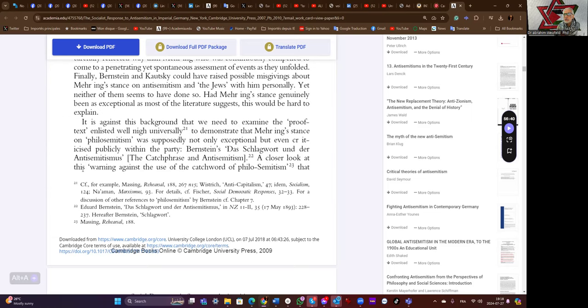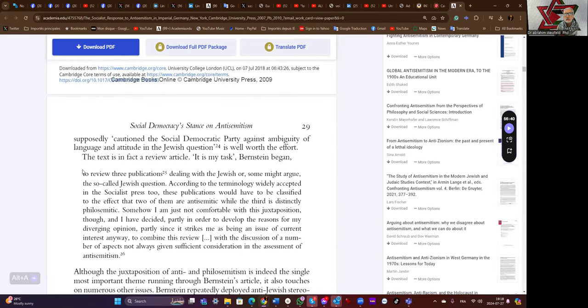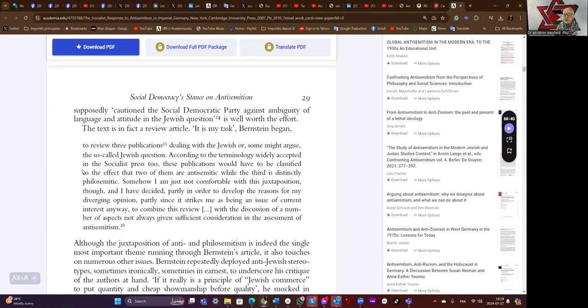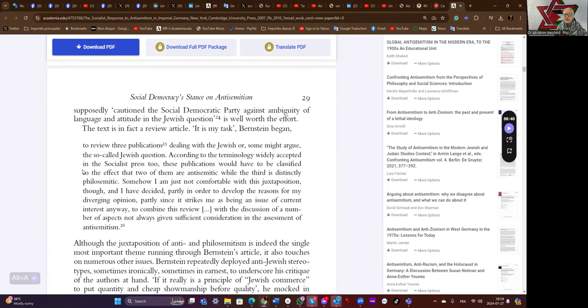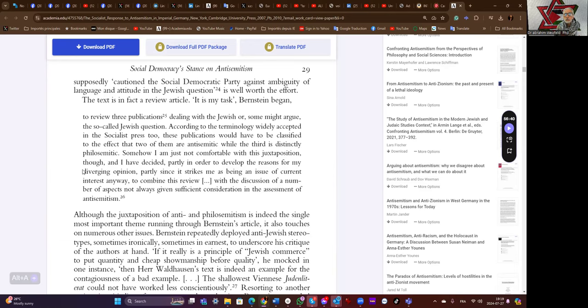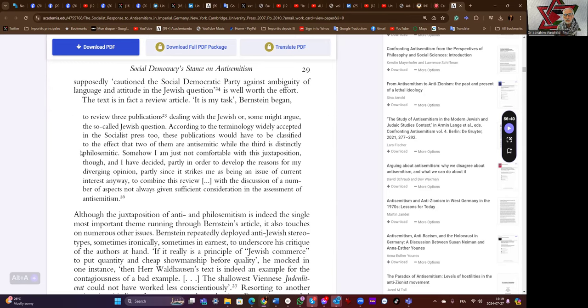It is against this background that we need to examine the proof text, well-nigh universally, to demonstrate that Mehring's stance on philo-Semitism was supposedly not only exceptional but even criticized publicly within the party. Bernstein's catchphrase and anti-Semitism: a closer look at this warning against the use of the catchphrase philo-Semitism that supposedly cautioned the Social Democratic Party against ambiguity of language and attitude in the Jewish question is well worth the effort. The text is in fact a review article.